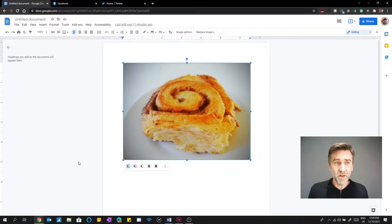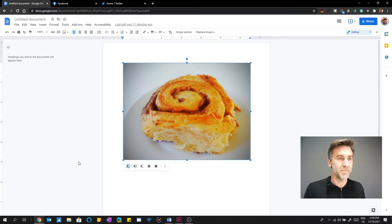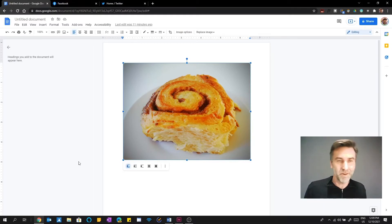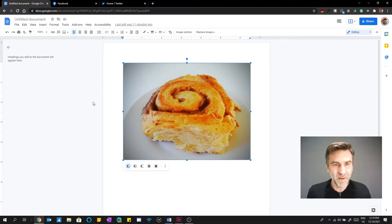The first one that I want to show is Google Docs. So here I've got an image of a cinnamon roll in Google Docs. Yes, I actually made the cinnamon roll. Sorry if it's making you hungry. Google Docs, I find it sort of tries really hard with accessibility.